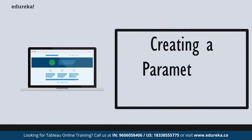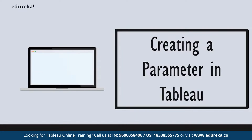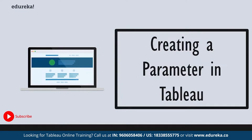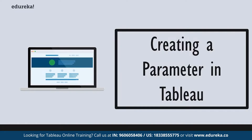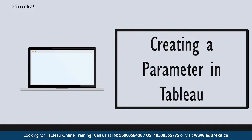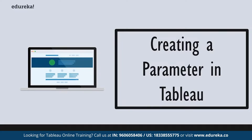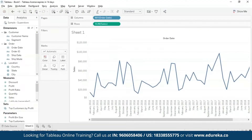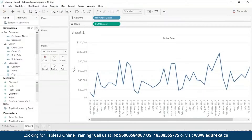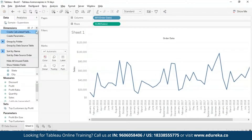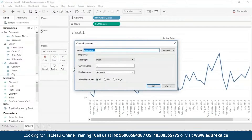Now we are going to create a parameter in Tableau. The scenario I am creating is a what-if scenario: what if sales have been hiked up by 3%? This detail is not readily available in my data set, so I need to create a parameter for it. This parameter will be used in a calculated field. To create a parameter, go to Analysis > Create Calculated Field, or click the dropdown arrow near Dimensions — the second option is Create Parameter.